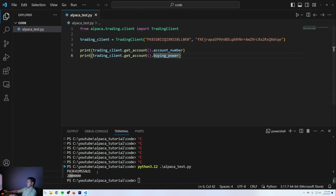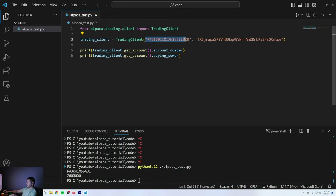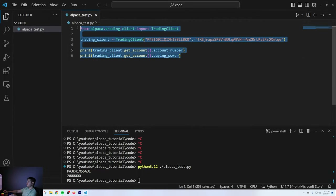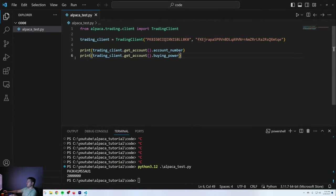Let's run this — Python 3.12 alpaca_test.py. My account number is this long string of characters and my buying power is 2 million, which matches what's shown in the dashboard. That's not cash in hand, that's buying power with margin — it just automatically assumes you're going to be using margin. If you've completed this step, you've successfully connected to your Alpaca account. If you get an error, you might have the wrong API key. Congratulations, you've connected to your Alpaca account.